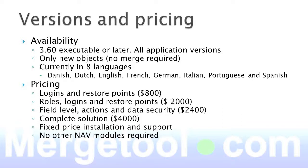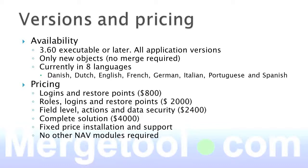It can be really, there's three different setups that could be useful for it. You can use only the login and restore portion and that's $800. If you also want to be able to record the roles and the login and restore points, it's $2,000. Field level security can be purchased by itself and it's $2,400. If you decide to get the complete solution, both for roles, logins, restore points and the field level security, you have to pay $4,000 for that one. MergeTool.com offers fixed price installations and we also have support if we do the installation. And there's no other NAV modules required to actually buy the Easy Security solution.